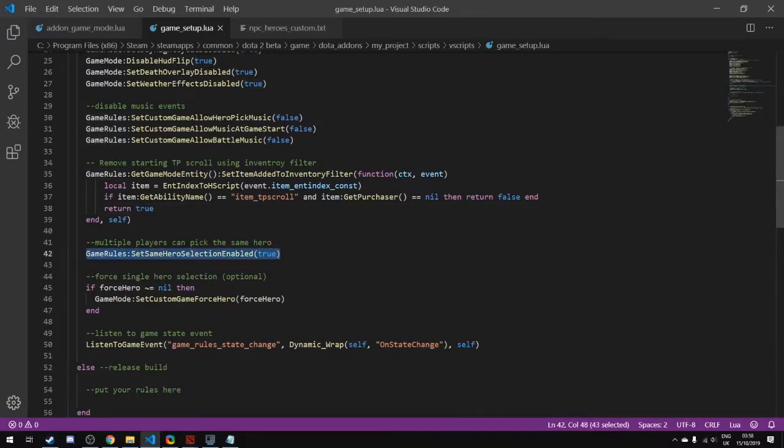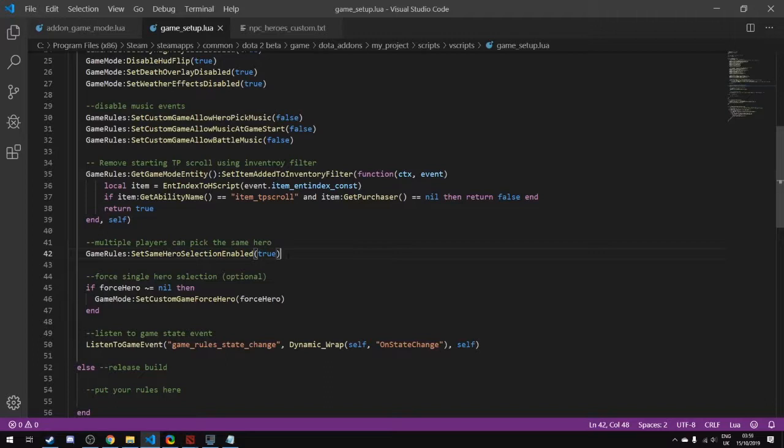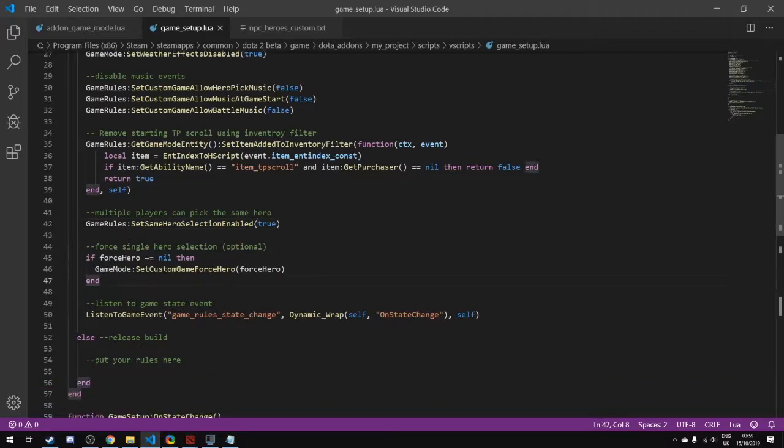One of the other ones that's pretty big is the same hero selection. By default in Dota, it wants everyone to pick unique heroes, so you can't pick the same hero twice. But you can enable the same hero selection, which is often used in a lot of game modes. If you're playing multiplayer while testing on your own, when your friend wants to pick the same hero on the enemy team, they can't unless this is set to true. In this case we are enabling it, but this is only for debug mode.